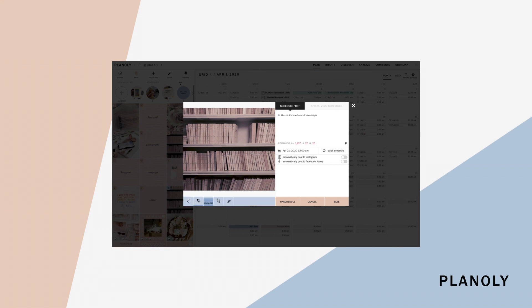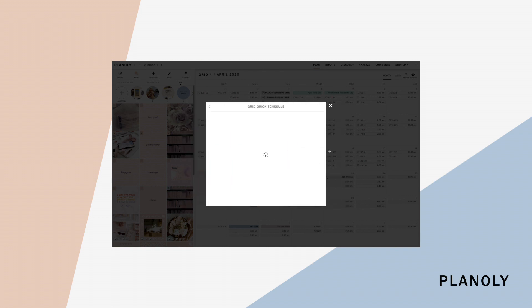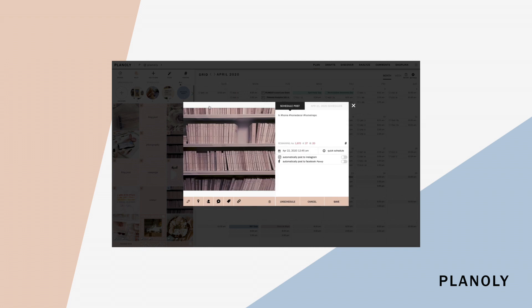Select edit to access your editing tools like crop and filters. Pick a time and date to schedule your post or choose a quick schedule time. And now it's time to post!